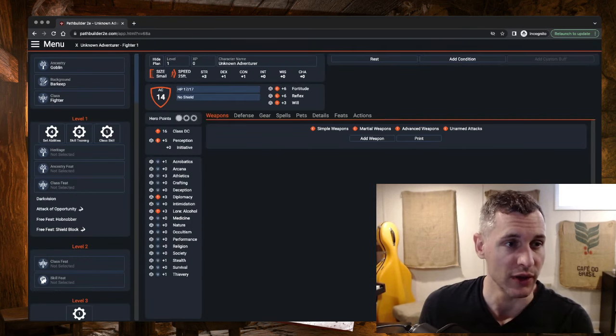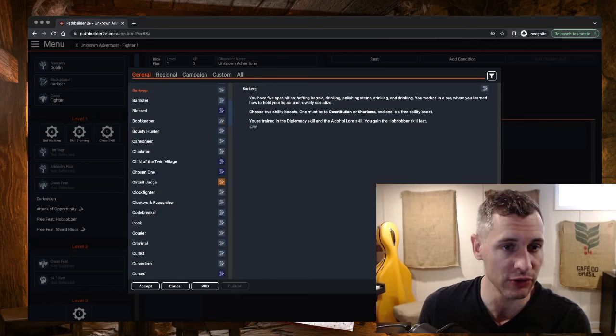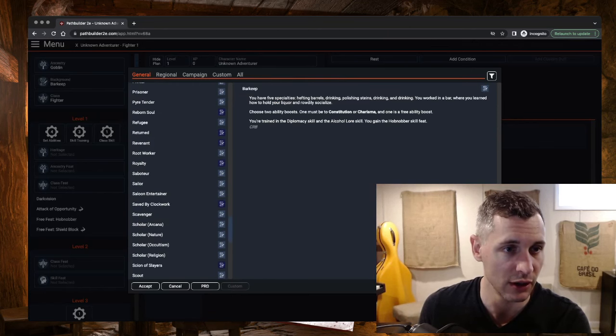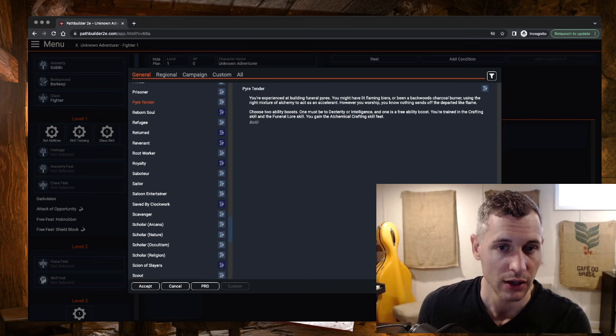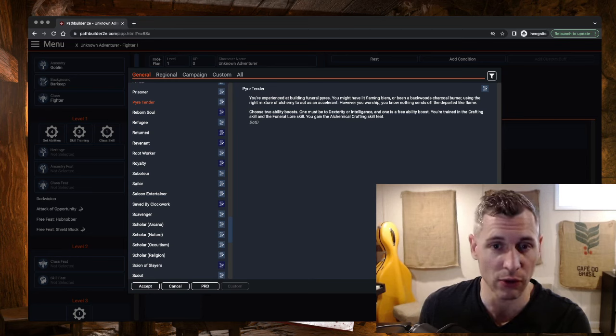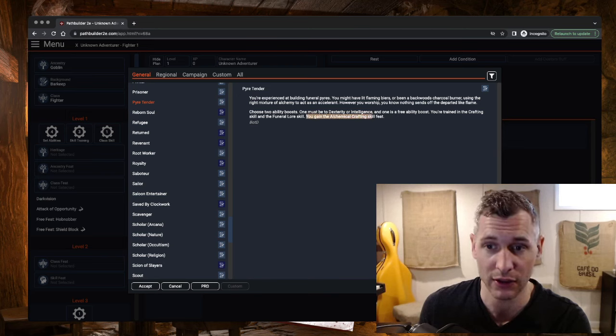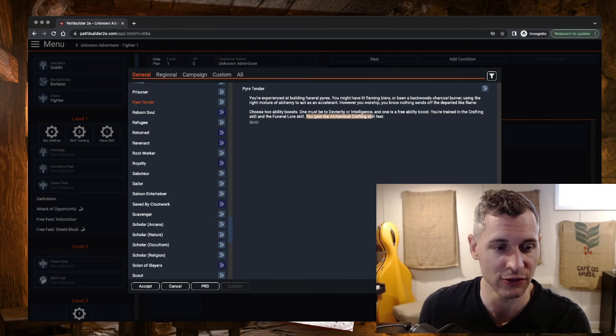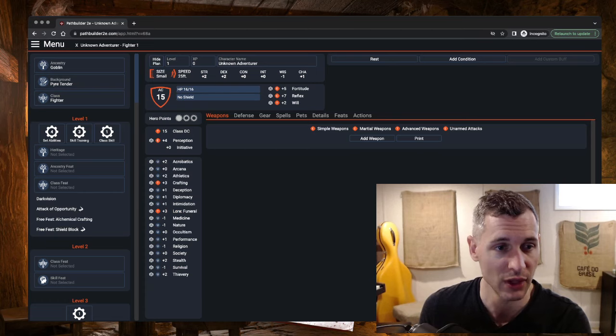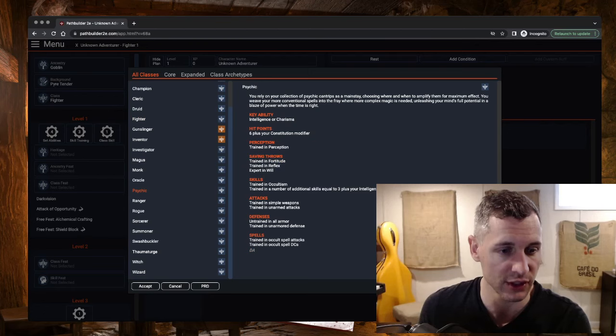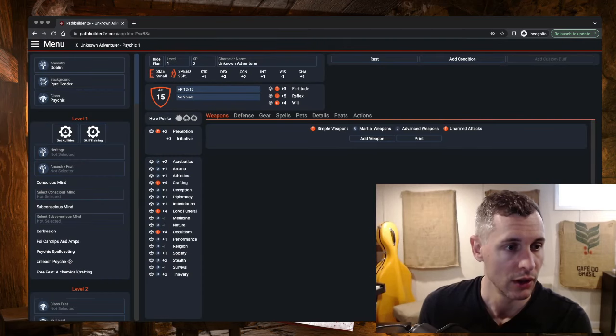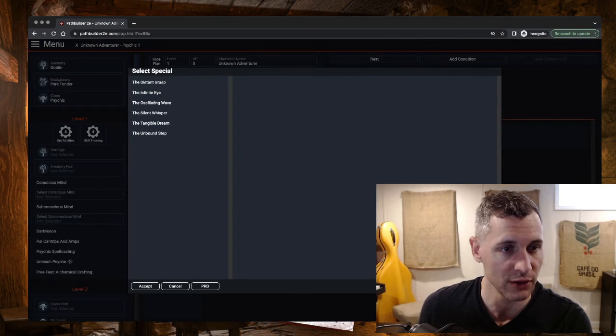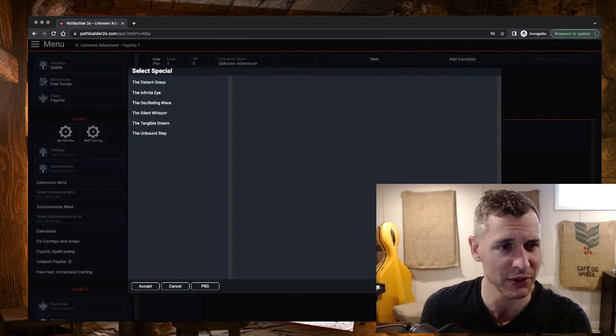All right, so we've got a Goblin, and I am going to go with the Pider Tender. I think this is going to be a cool background for what we want to do. I also like that it's going to give us alchemical crafting, because we're going to see how that ties into the theme of this psychic in a bit. And then, of course, for our class, we are going to choose Psychic.